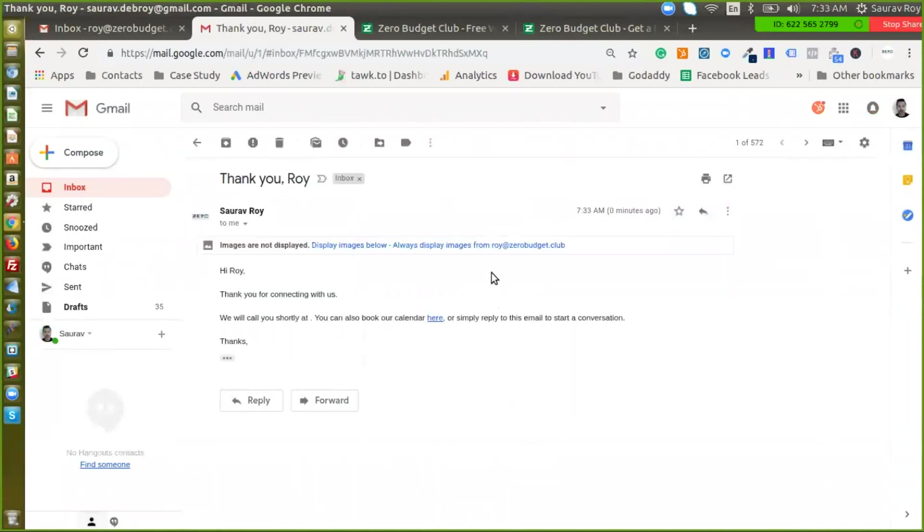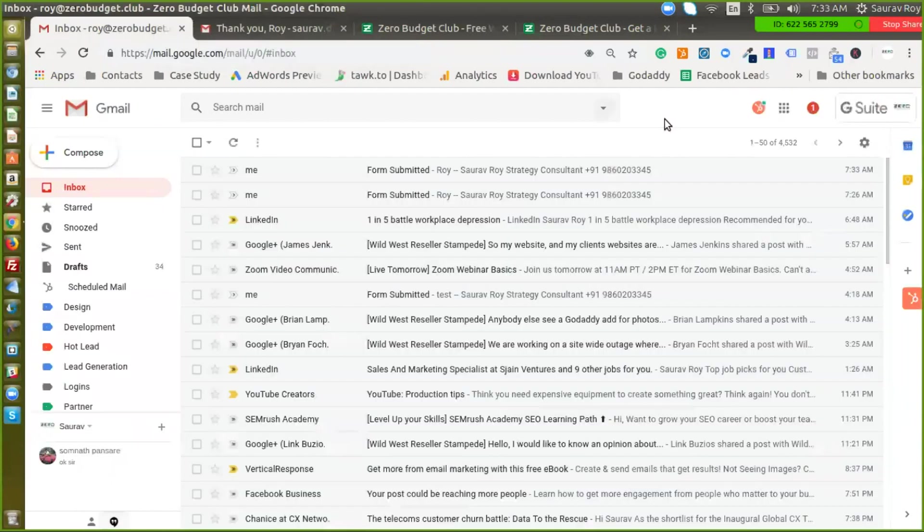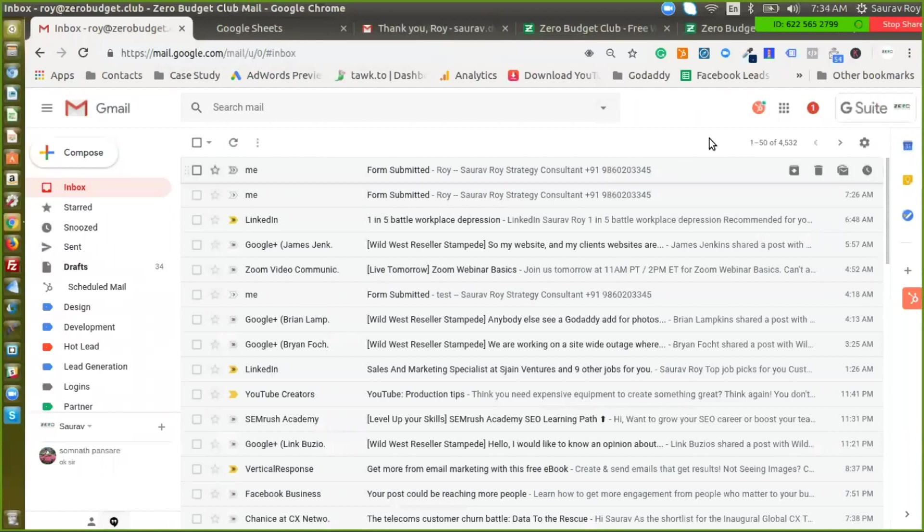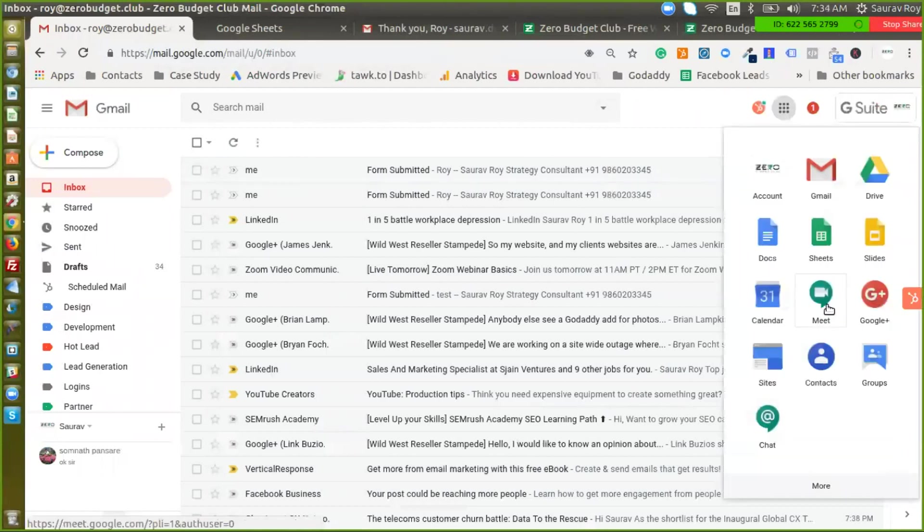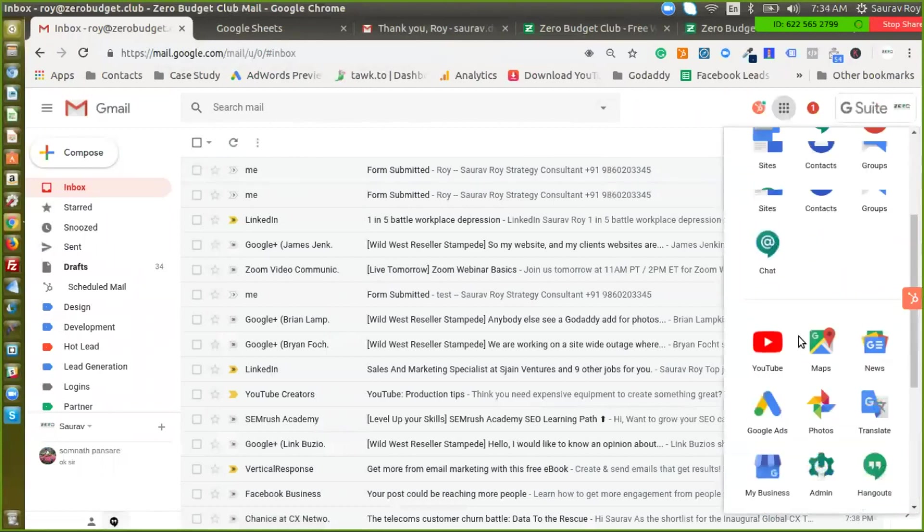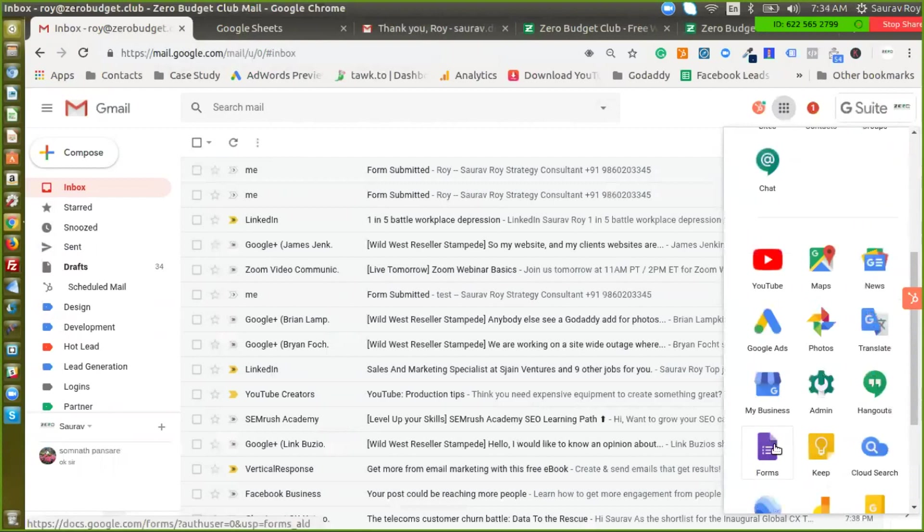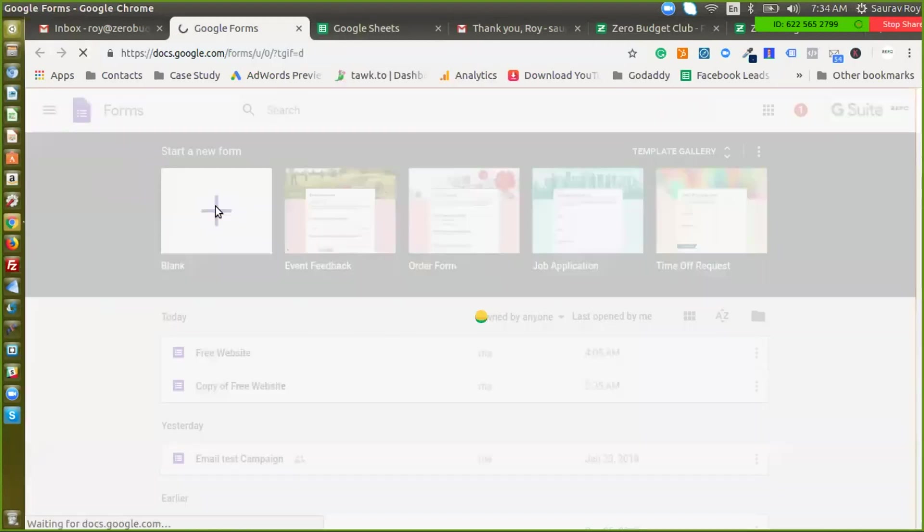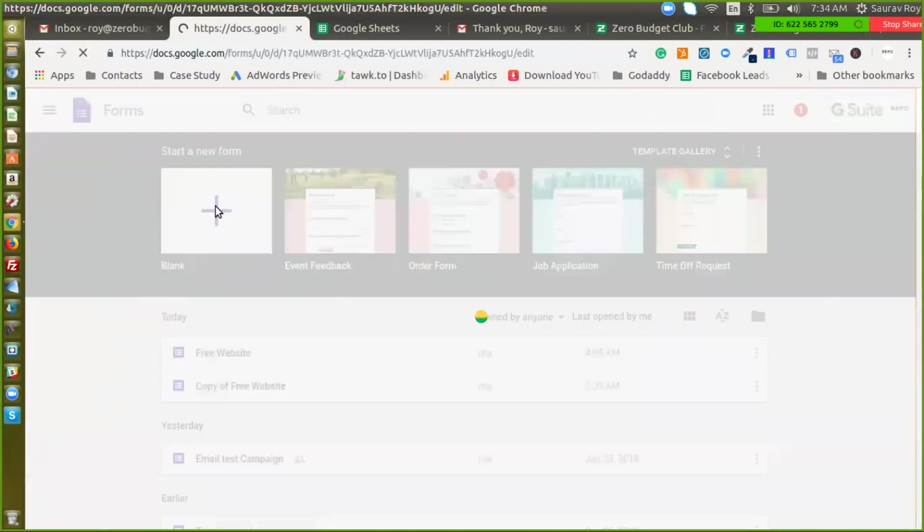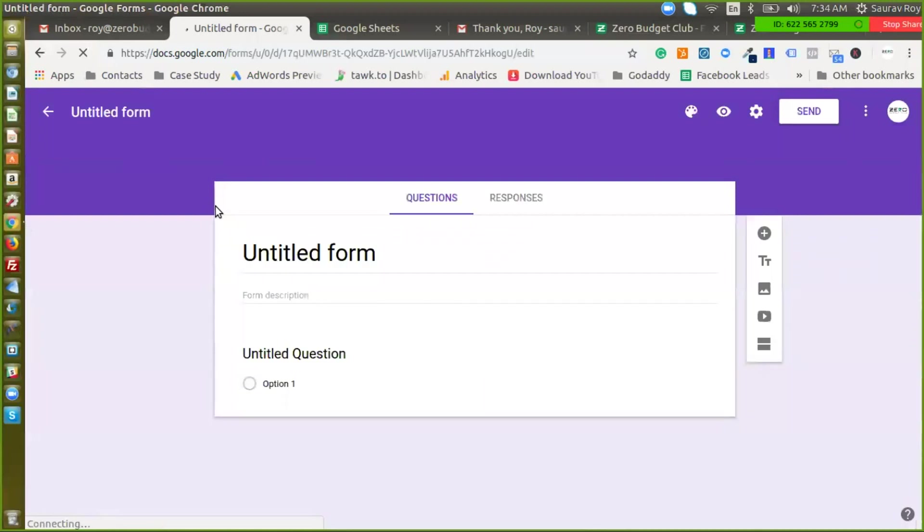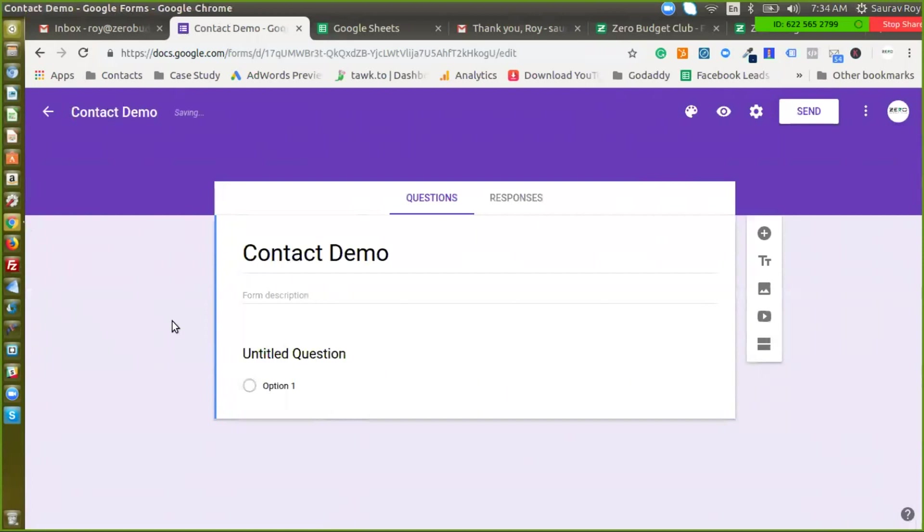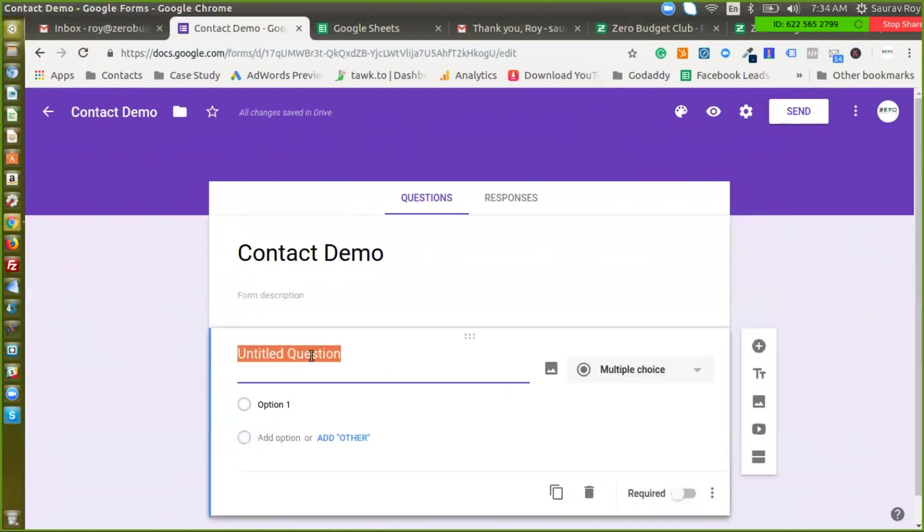So let me quickly show you how exactly this can be set up. For this we are going to use Google Sheets so that is how we are going to manage the database. I'll just open Sheets here and the second thing that we are going to use is Google Forms. I will create a new form, let's call it Untitled Demo, and I'll add three fields here.